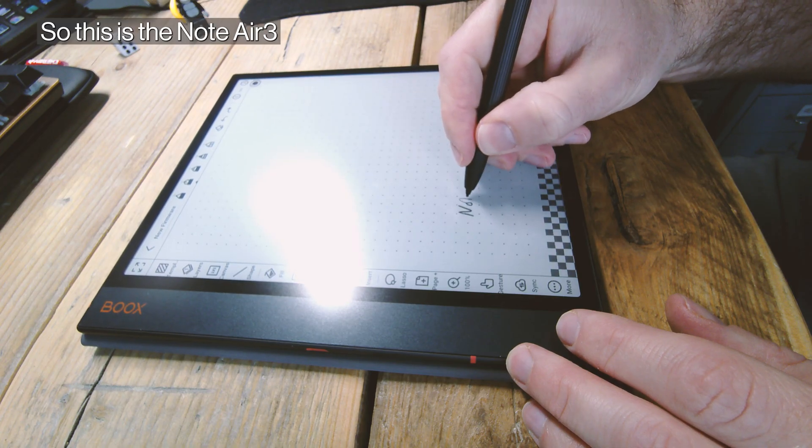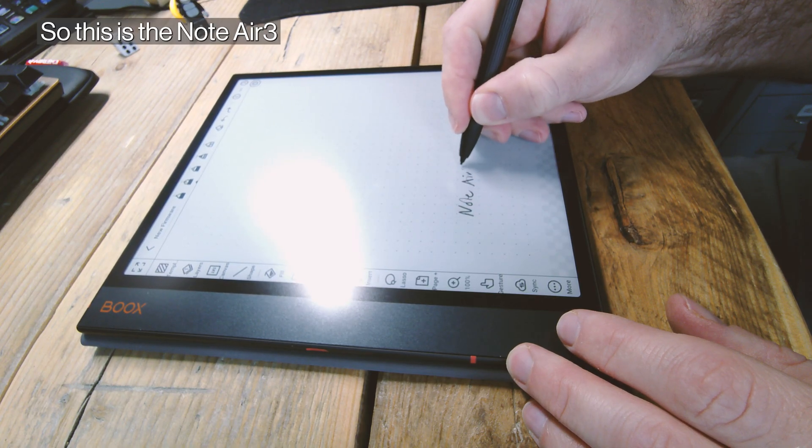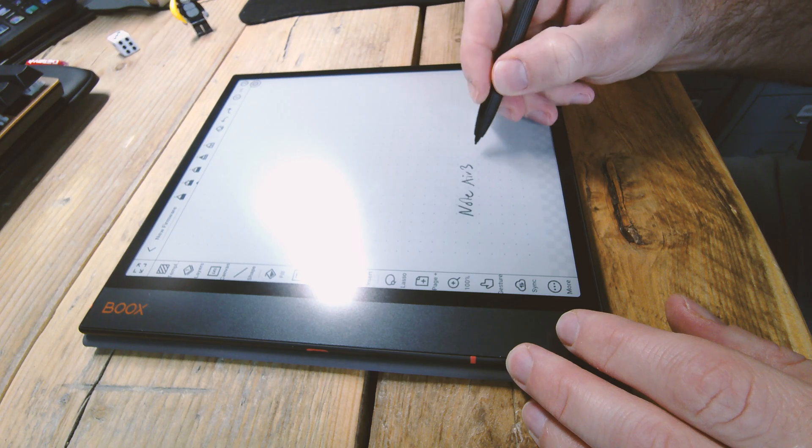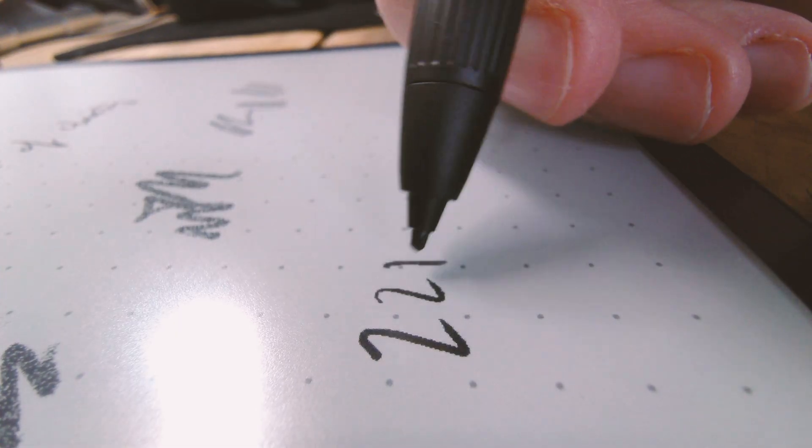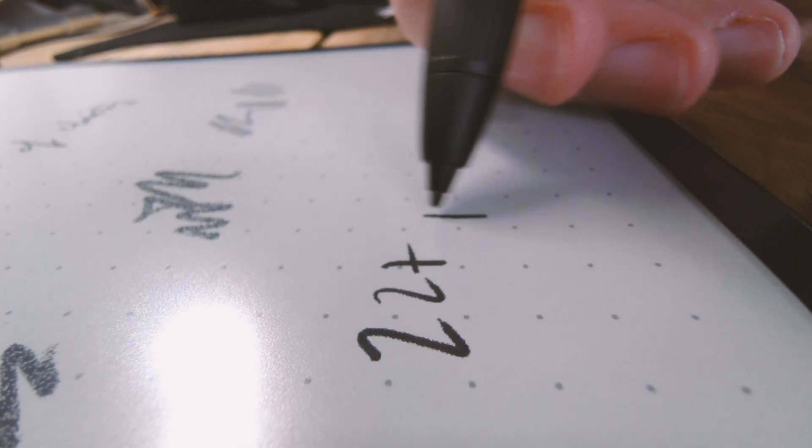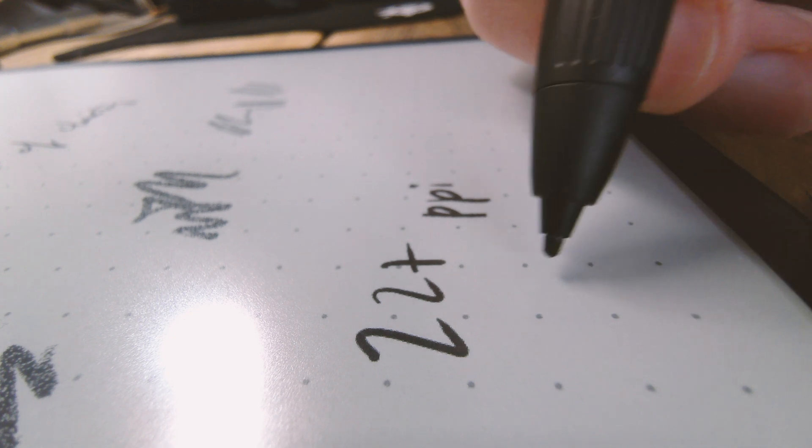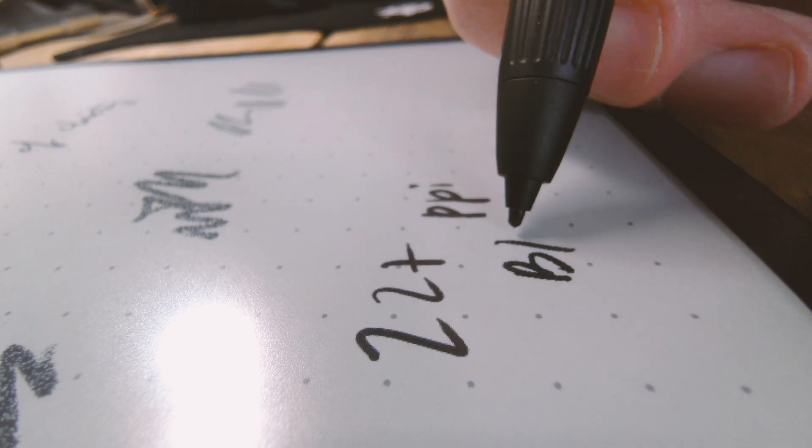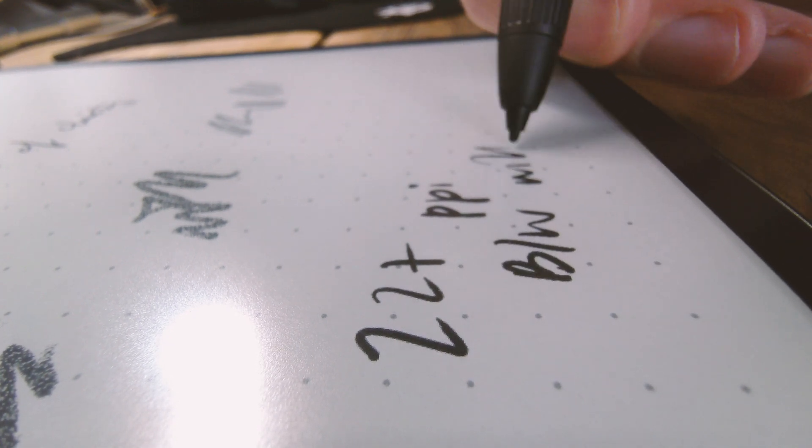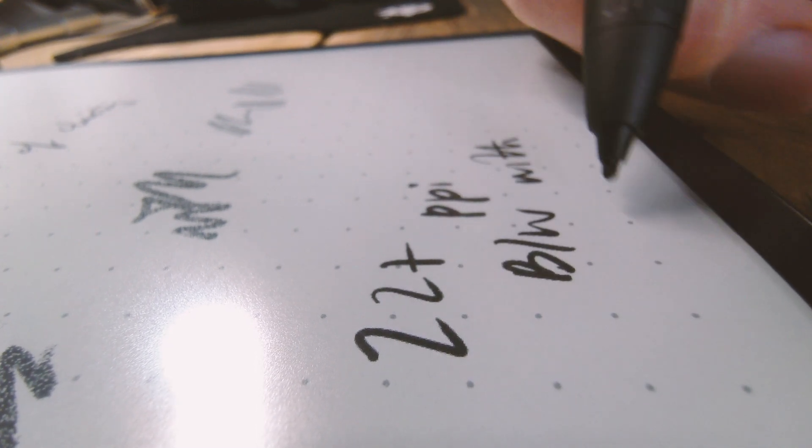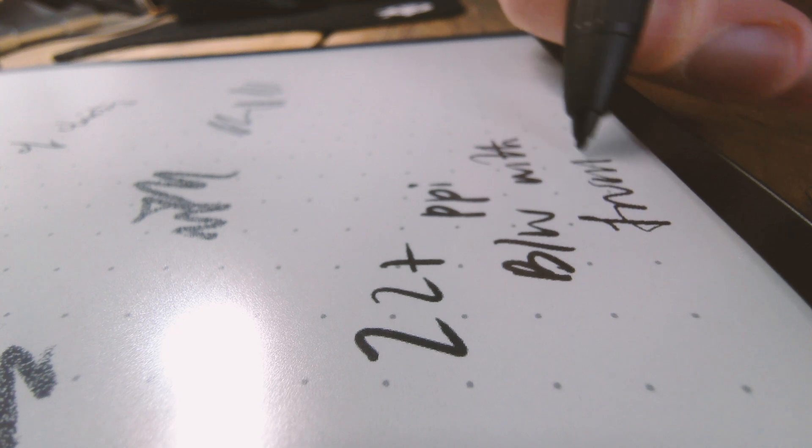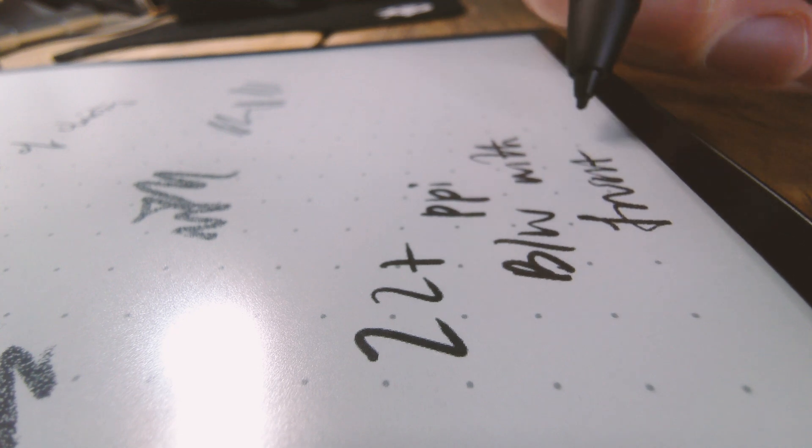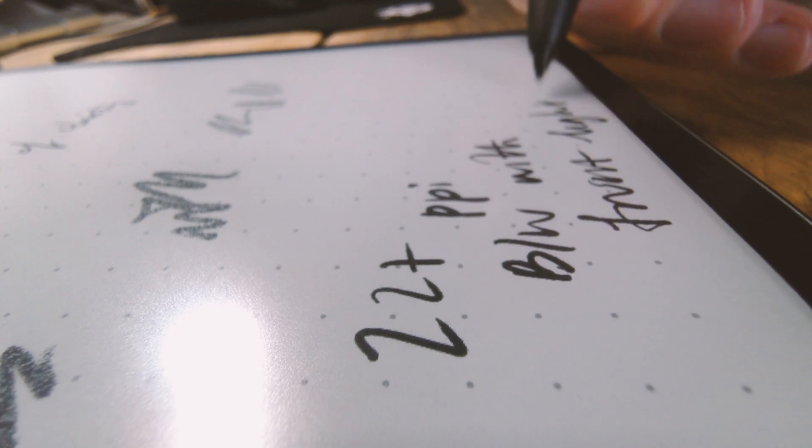This is the Note Air 3, which again is a 227 PPI black and white screen, but it is slightly newer. However, you can see that the front light does mean there's a bigger gap between the tip of the pen and the actual e-ink. You can totally ignore it—it isn't an issue at all.